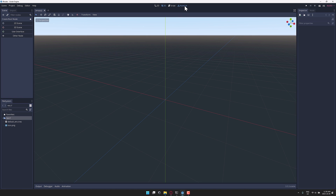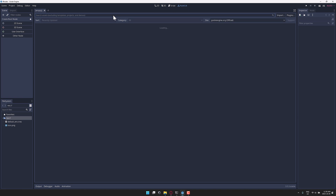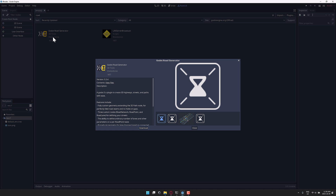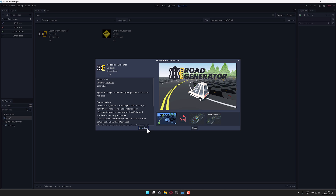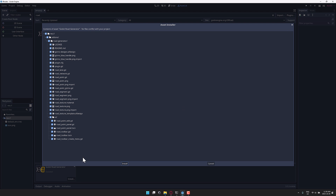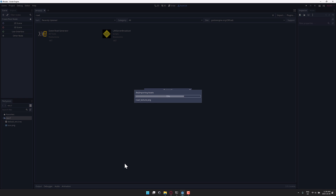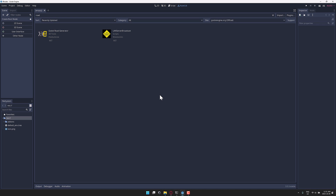If you want to go ahead and check it out, it is available in the Asset Library — just come up here and search for Road. But the truth of the matter is, just go ahead and download and import it in. This isn't the way that I would use it to be honest. There's an in-development version that I think is actually quite a bit cooler, and we'll check that one out in a second as well.